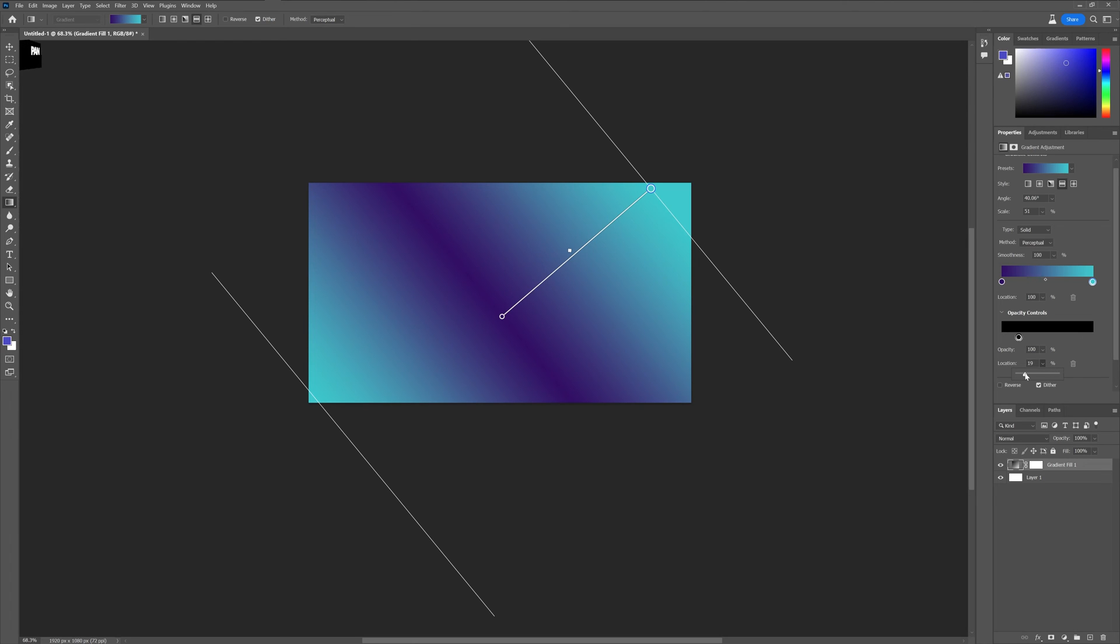I think this is really good. Illustrator doesn't include that but in certain occasions I really needed it. But here you can just type in the number and it's going to position it wherever you want.